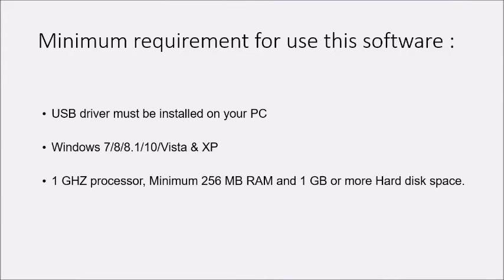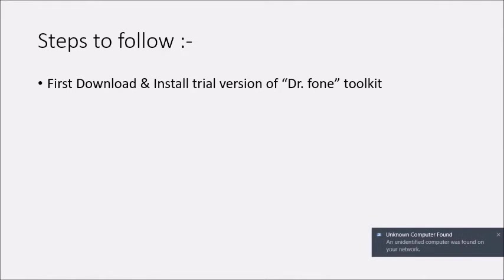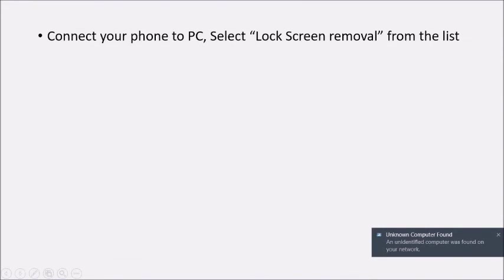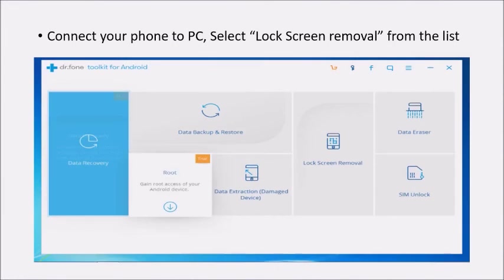Other requirements are 1 gigahertz processor and 1 GB space on your hard disk. Steps to follow: First, download and install trial version of Dr. Phone Toolkit from the description box below. Connect your phone to PC, select lock screen removal from the list.